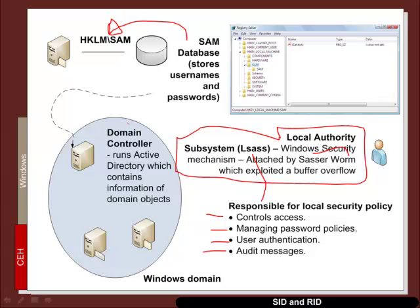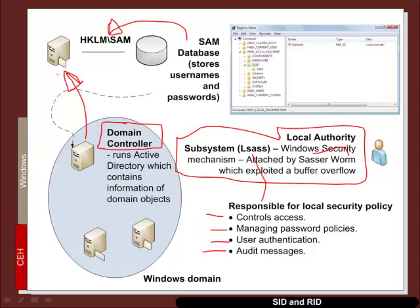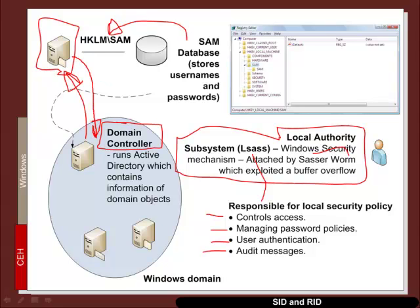Normally these days within businesses, it is a domain controller which controls the main passwords and user IDs for a whole host of computers. So these mount into a domain which has a domain controller. Then we run Active Directory to be able to create a common security policy and also an infrastructure of domain objects.